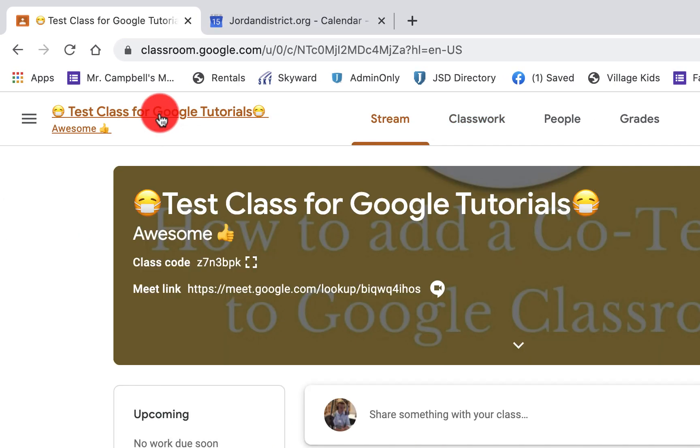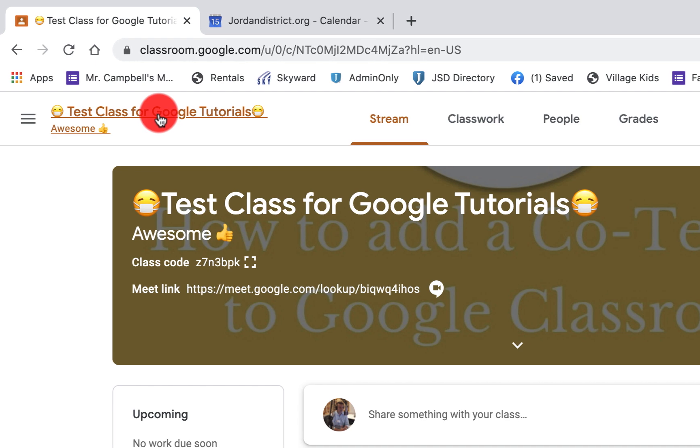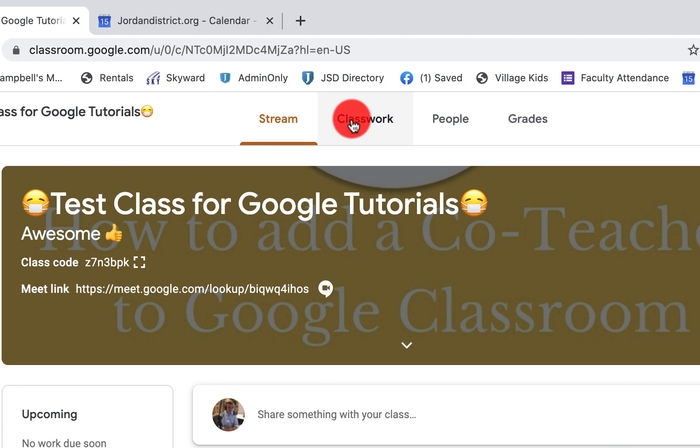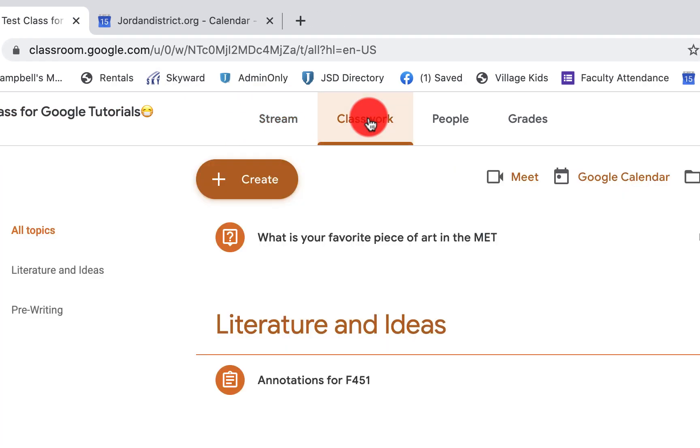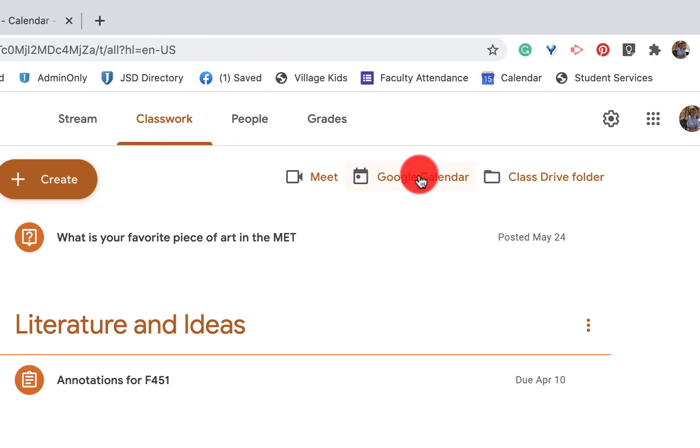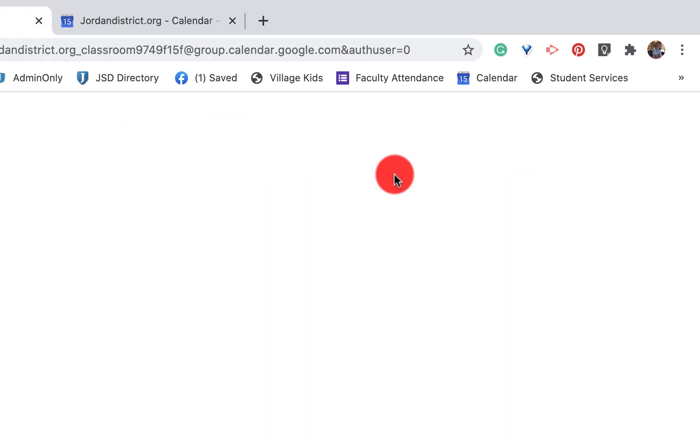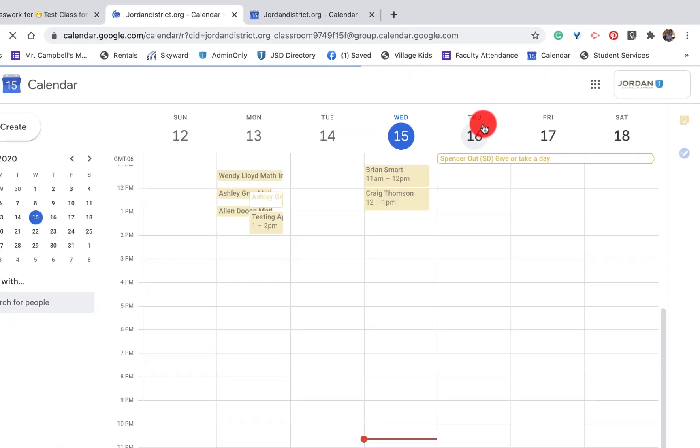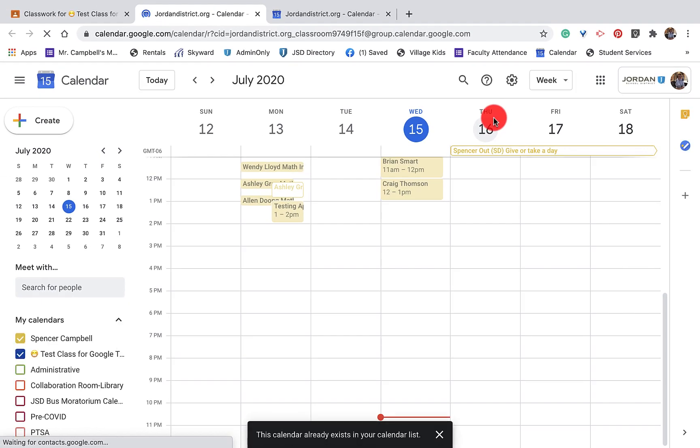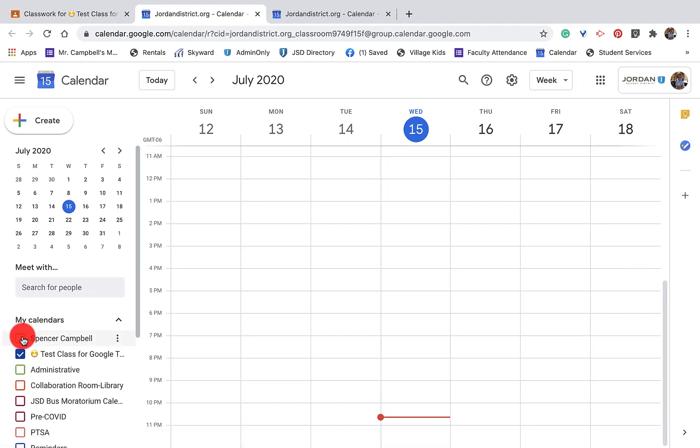So the first thing that you'll do is when you get to Google Classroom, you're going to be basically in your stream. So when you click on classwork up here at the top, there's going to be a little option here where it says Google Calendar. So you're going to click on Google Calendar. And what you'll see here is you'll actually take you to your Google Calendar that you have with your district or your school account.